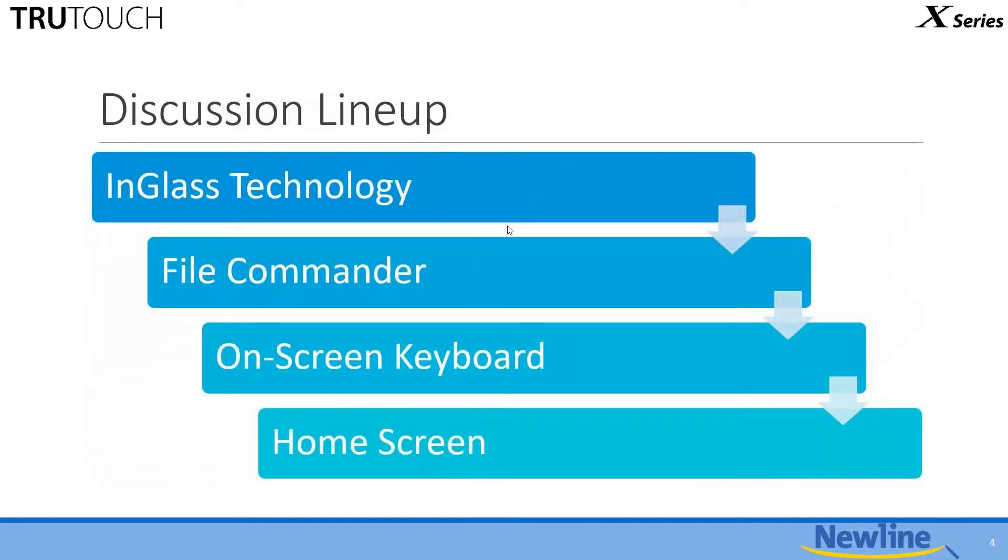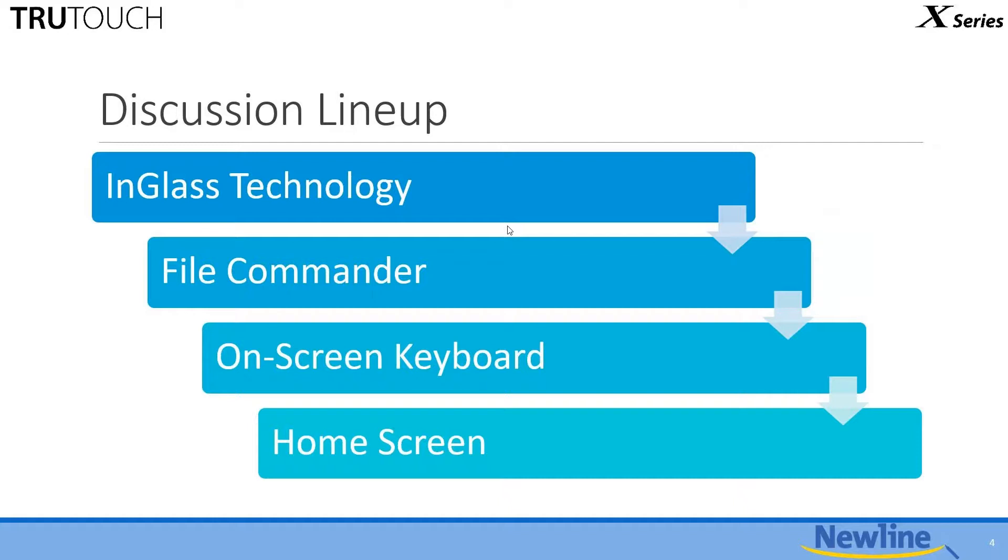Here is what we are going to look at specifically. We're going to look at the new in-glass technology that we are using, which is wonderful stuff. We're going to take a look at the file commander that we are now including on these displays. We're going to take a look at the on-screen keyboard, which I know sounds like a mundane thing, but you're going to like it. And last but not least, we're going to take a look at some of the changes to the home screen.